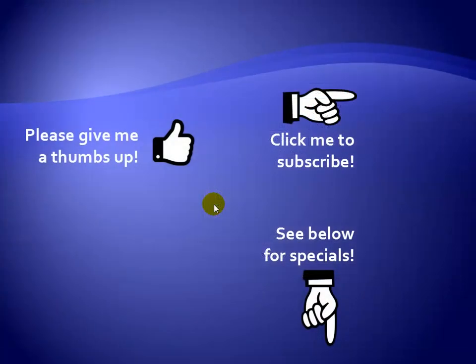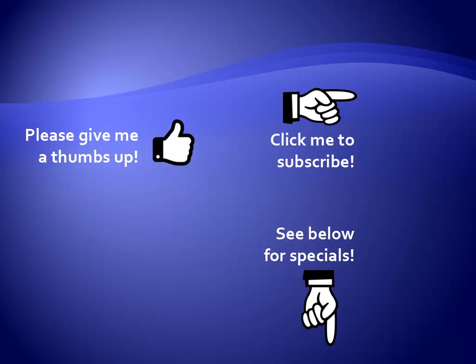Thanks for watching. Hey, as a quick reminder, if you like my video, please give it a thumbs up. You can also click on me and subscribe to my channel to get notified of the latest videos. And for great specials on my products, please see the description below this video.